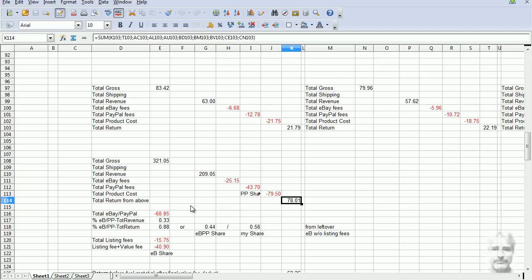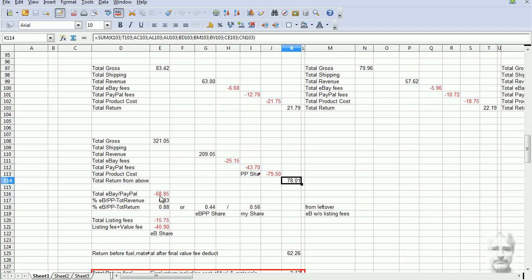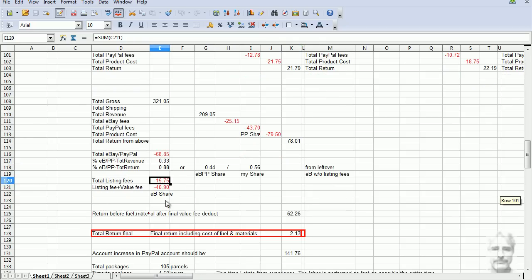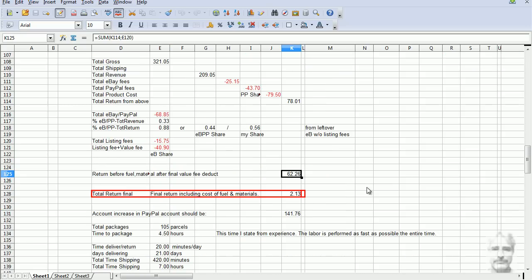Then we have listing fees. Now this is what it costs for you to place your advertisements in eBay. That cost me $15. We can see here that before I deduct office costs and costs of fuel, that I now have $62.26 left over. Here in the red box, let's get to the grand final. Now, after gas and office supplies are deducted from that number, there's a total of $2.13 left over.